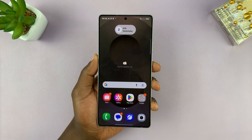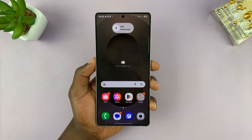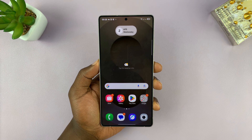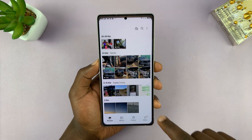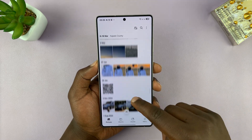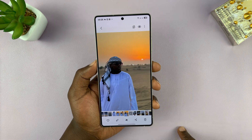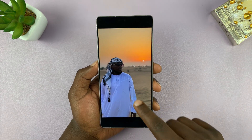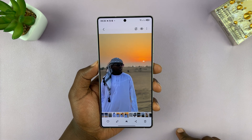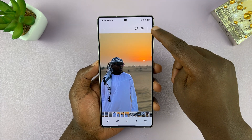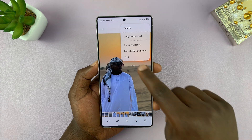You can convert any photo into a PDF document using a Samsung Galaxy S25 or S25 Ultra. Go to the gallery and pick the photo you want to convert. Open the photo in the gallery, then tap on the three dots in the top right corner, and then select print.